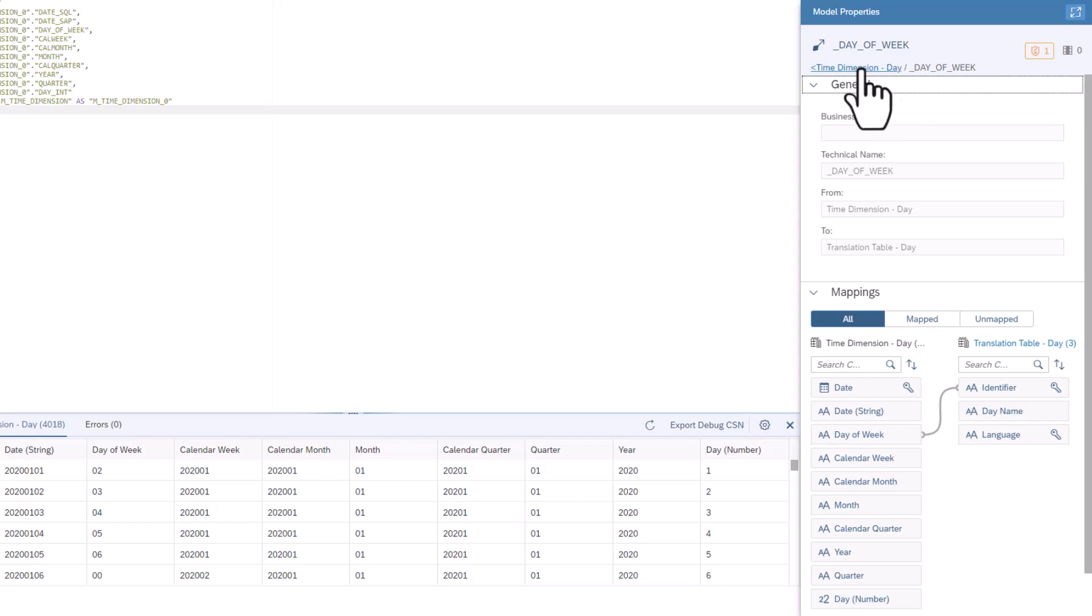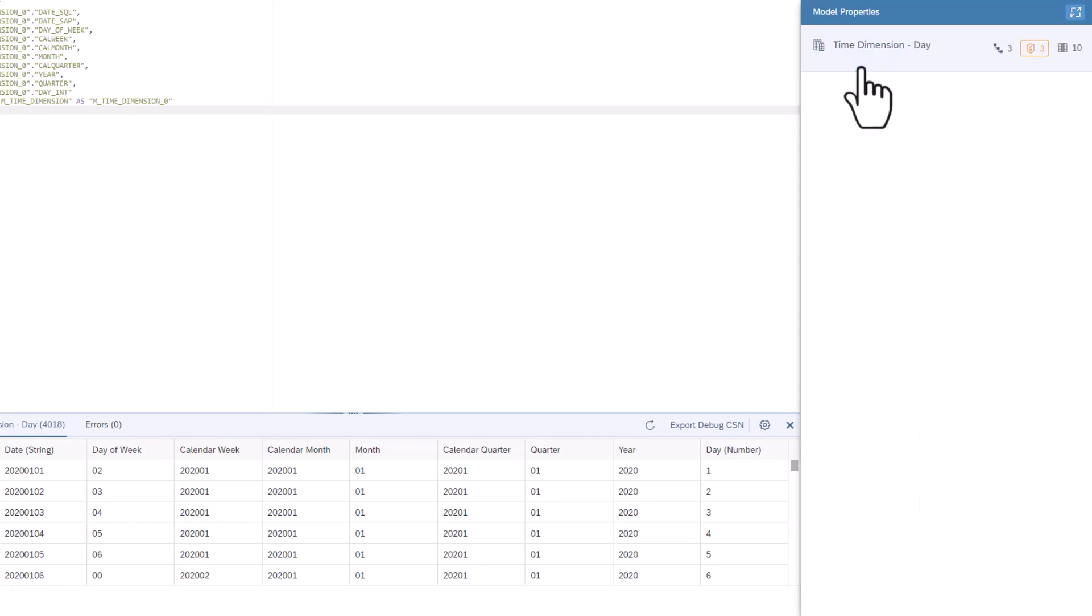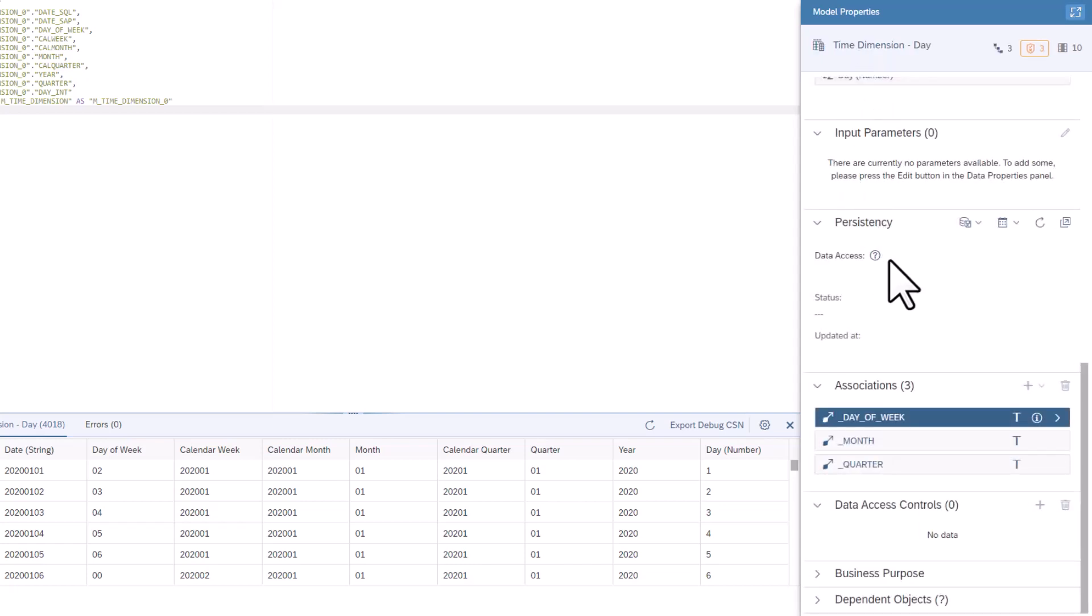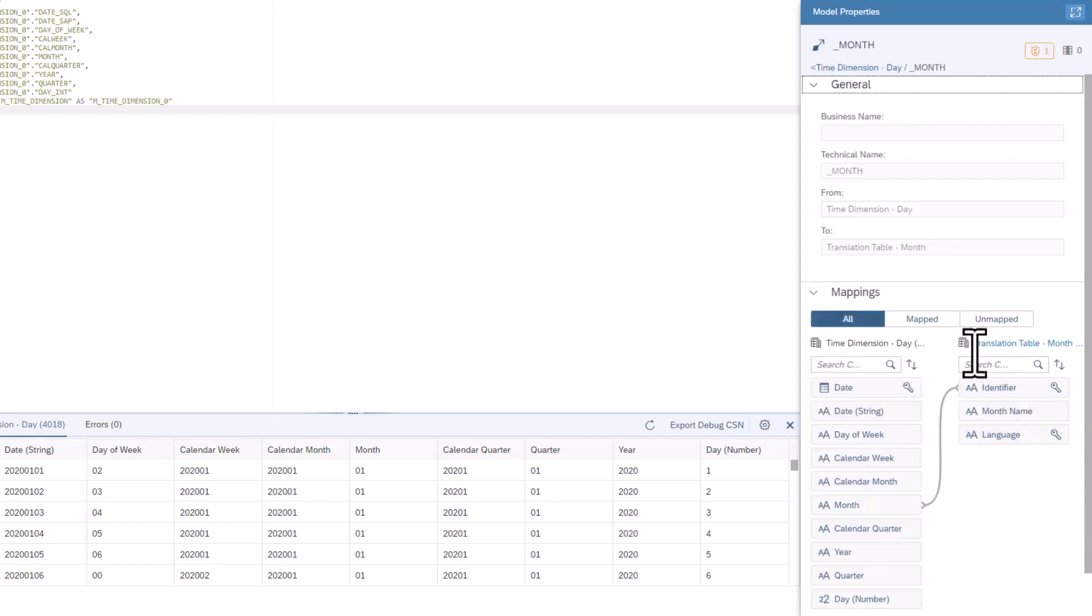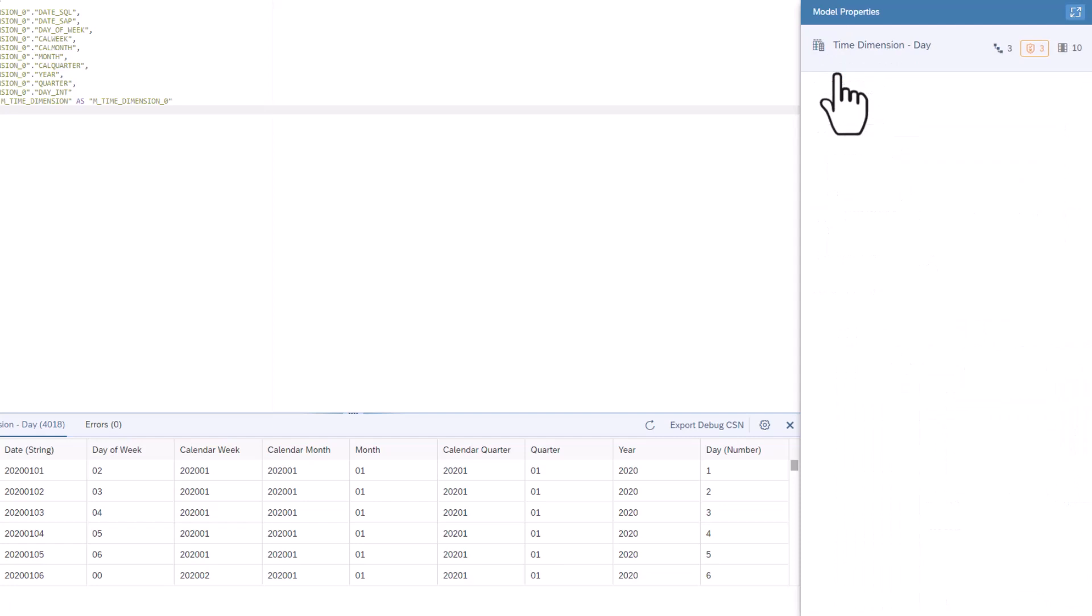Click on the Time Dimension Day link to go back to the main properties. Note, the translations for month and quarter are also associated with this view.